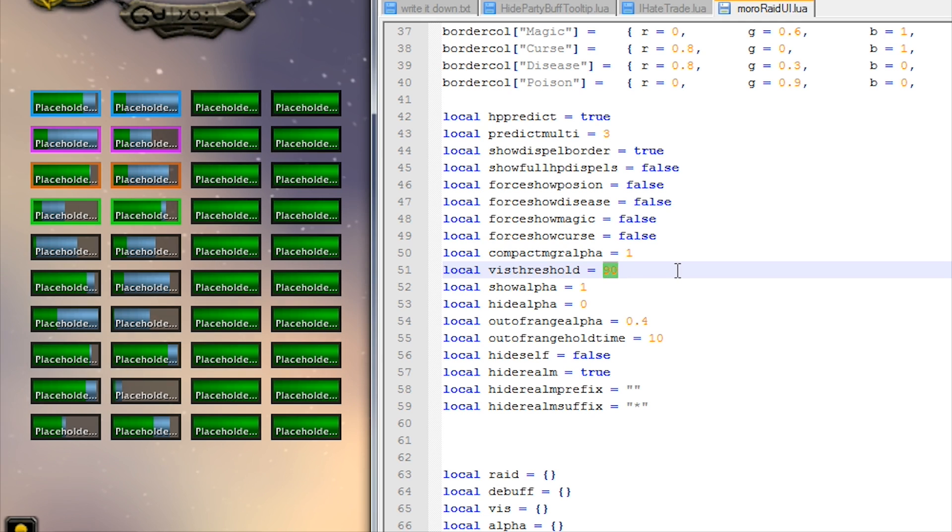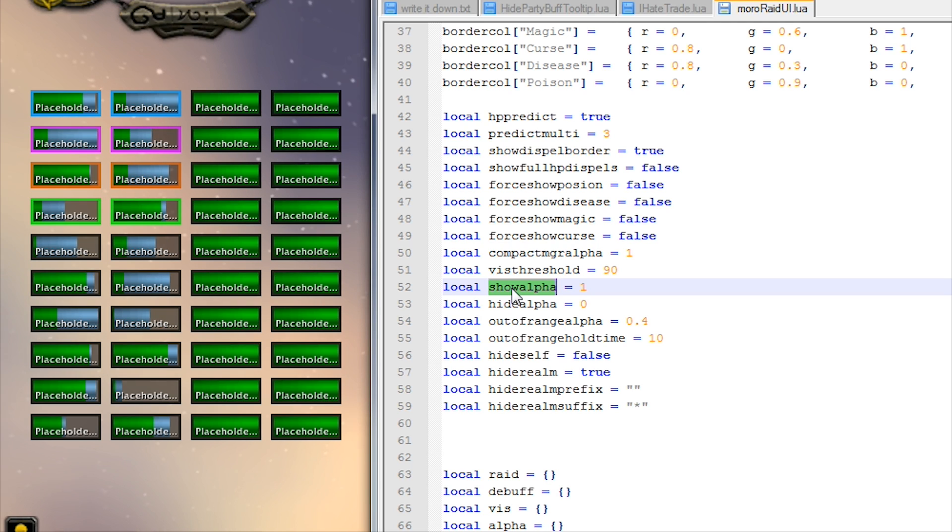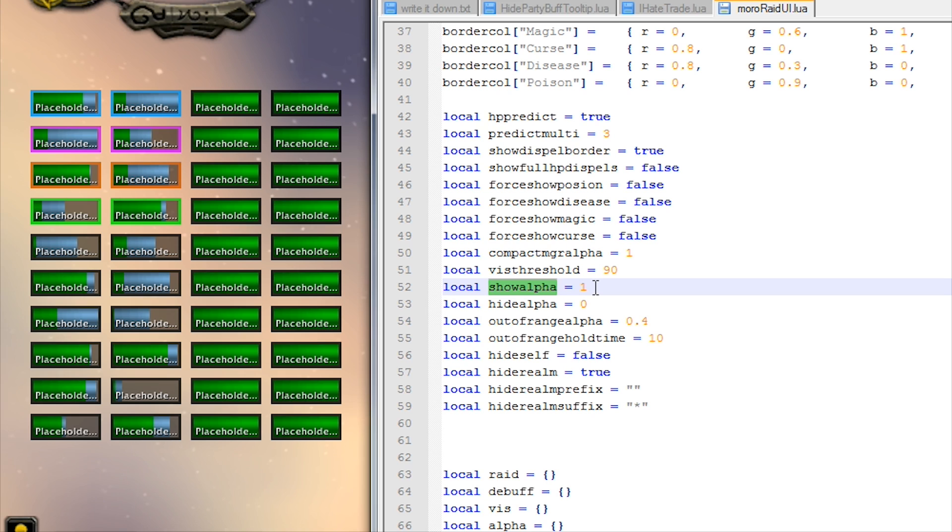This show alpha - this controls the transparency for visible frames, so frames that are meant to be visible. It controls the transparency for that. So one is 100 percent.